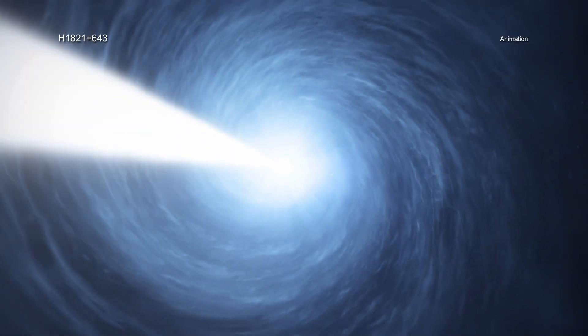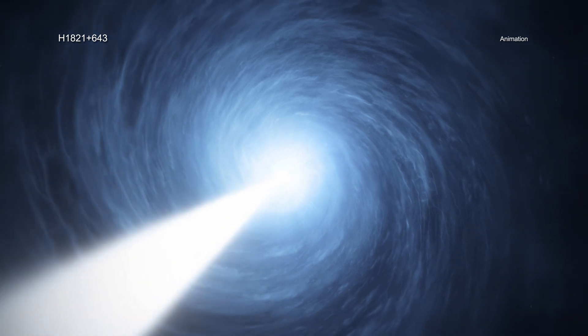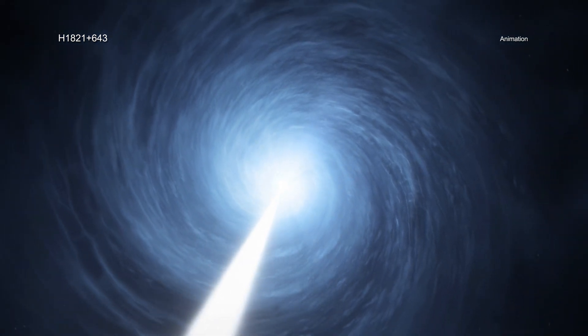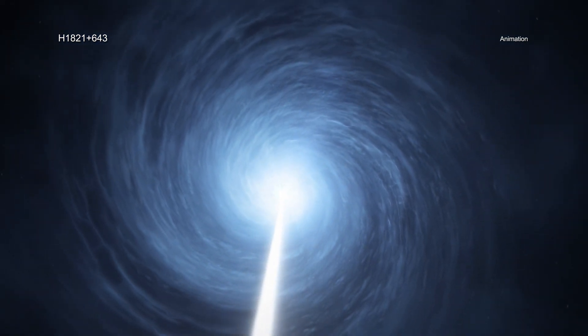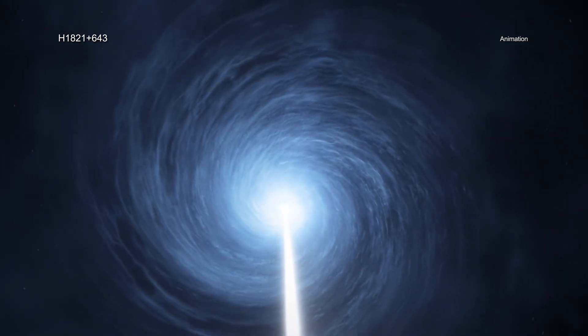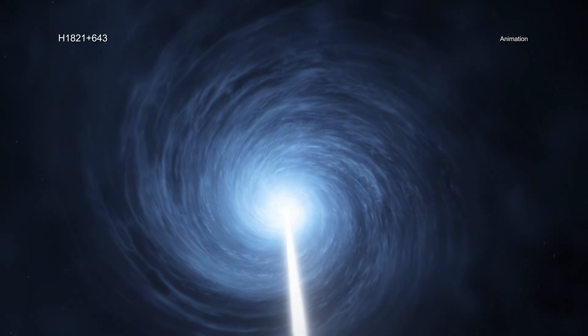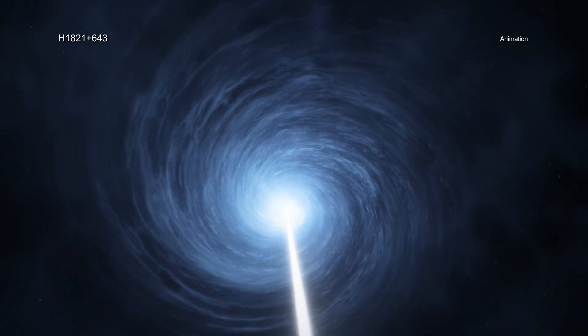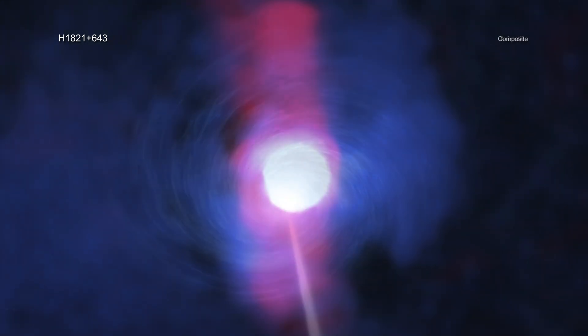Quasars are a rare and extreme class of supermassive black holes that are furiously pulling material inwards, producing intense radiation and sometimes powerful jets.